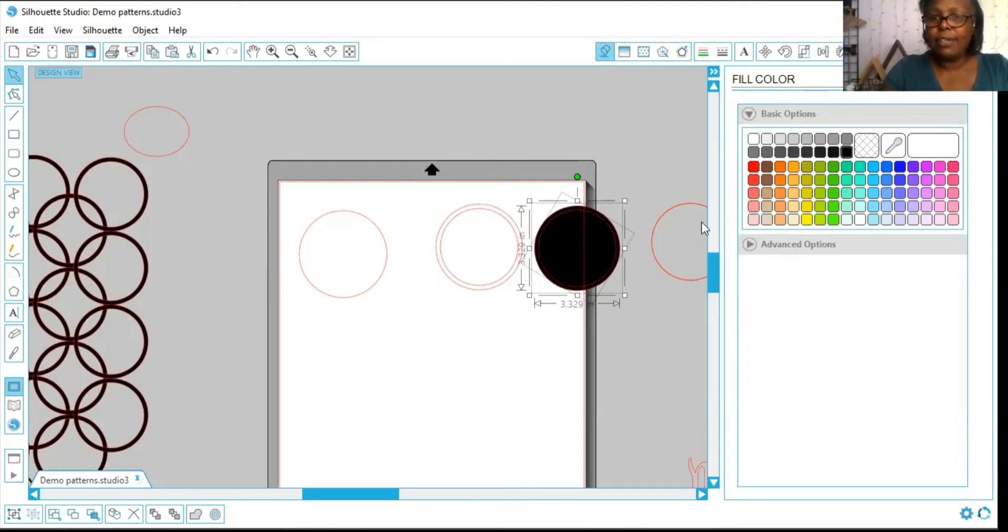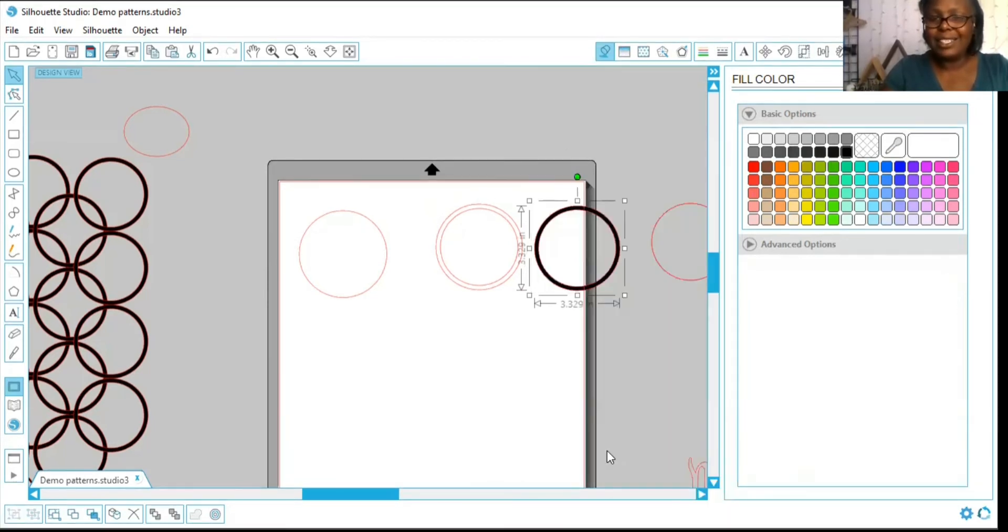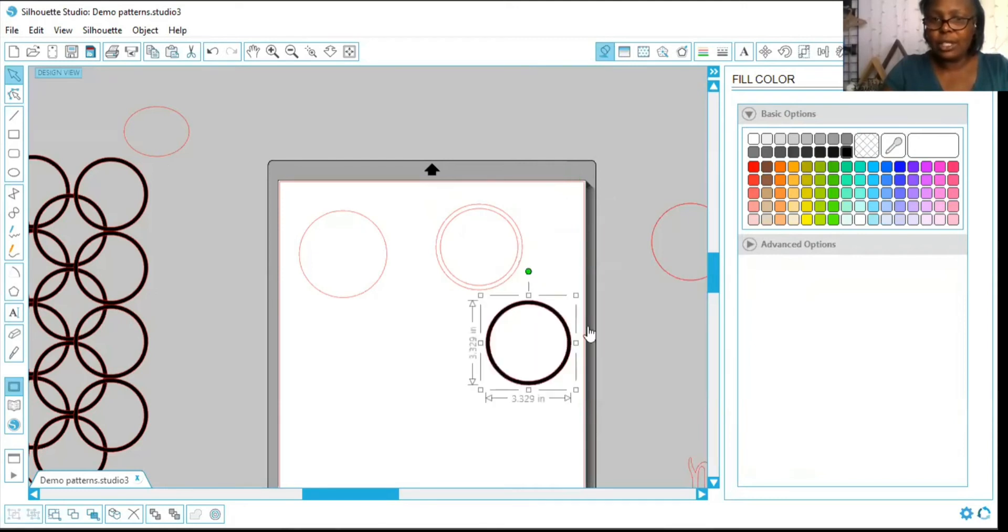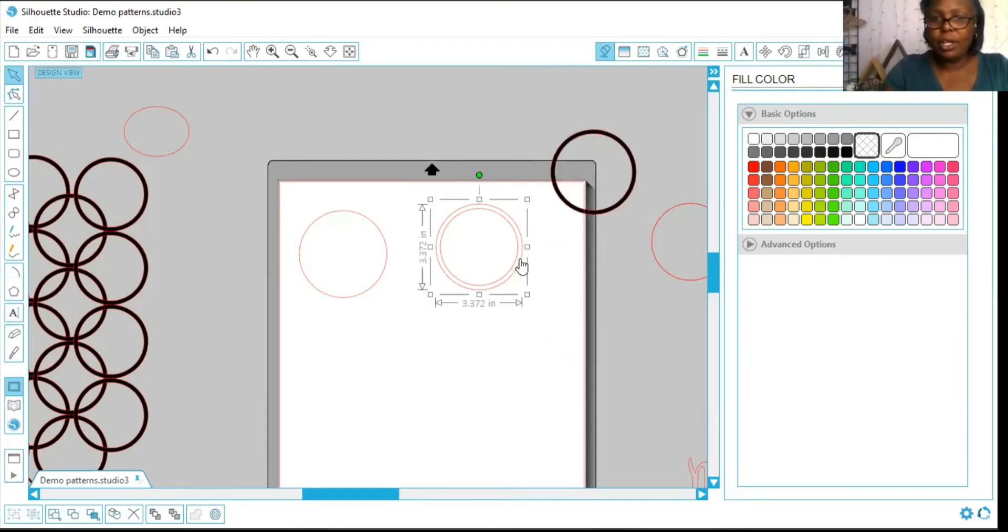But if I go ahead and capture them both, right click and make it a compound path, it is now its own object. And that is what I did here. So I'm going to fill it in to make sure of what I have.